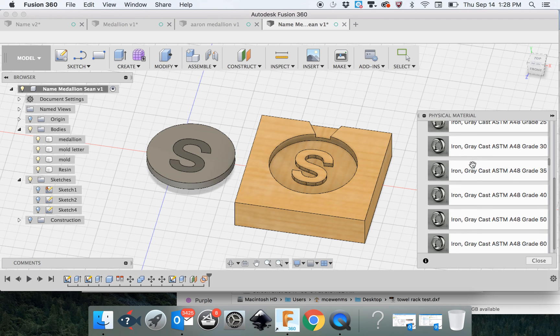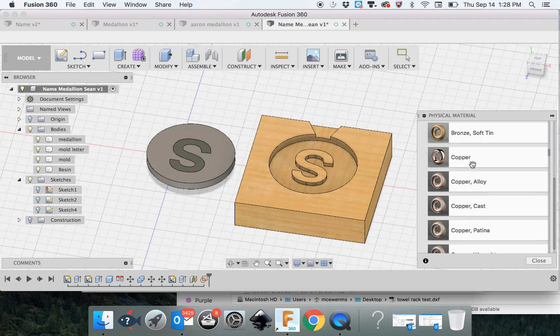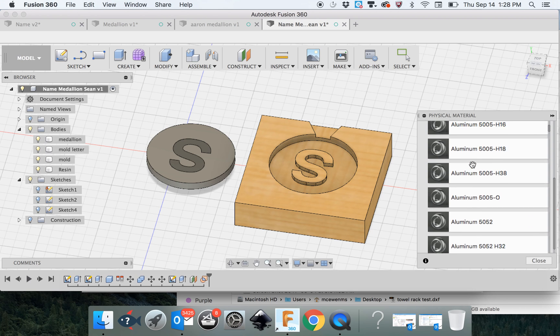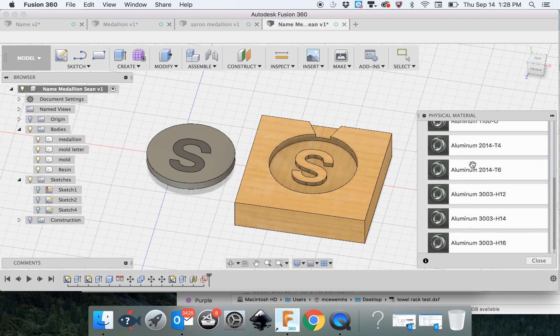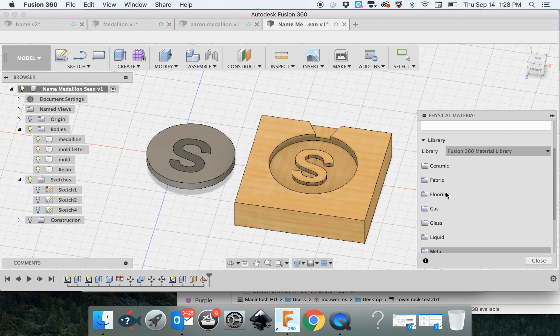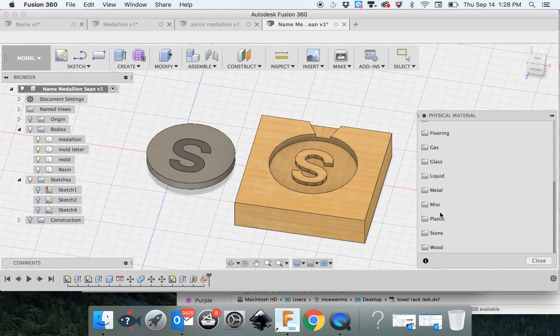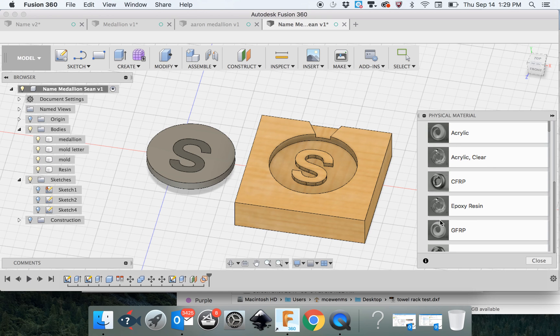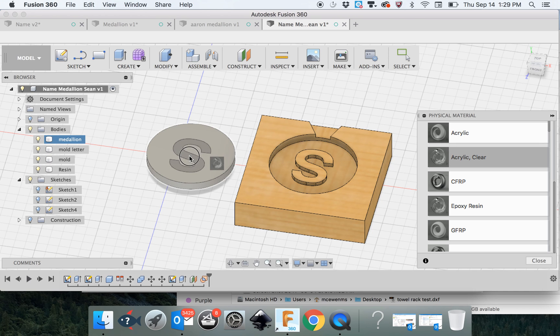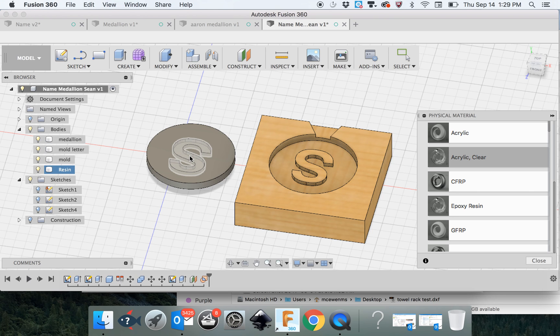I don't know if we have resin on here, but we do have plastics. If I click on plastics and I scroll down here, mine's going to be kind of a clear, but you might want opaque. So decide what you want and drag it over here to the S. And you can see it's clear now.